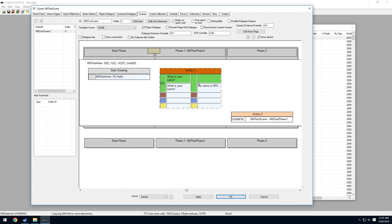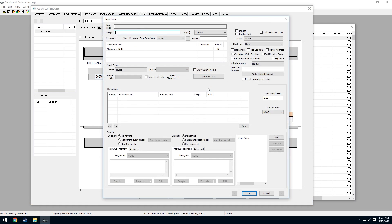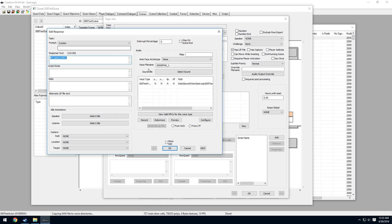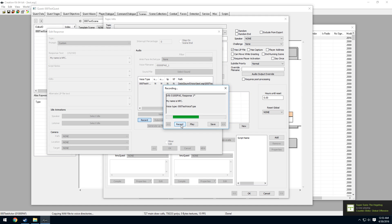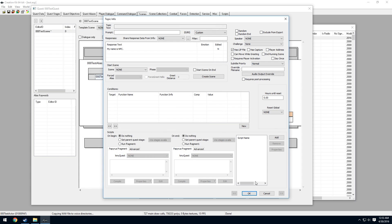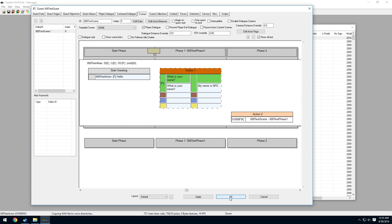Next, we need to record the answer to the question. When the player asks 'What is your name?' the NPC will say 'My name is NPC'. Double-click on 'My name is NPC', select it under response text, highlight the voice type, and press Record. Record 'My name is NPC'. Play it back — it worked. Press Save, OK, OK, Apply, and OK.